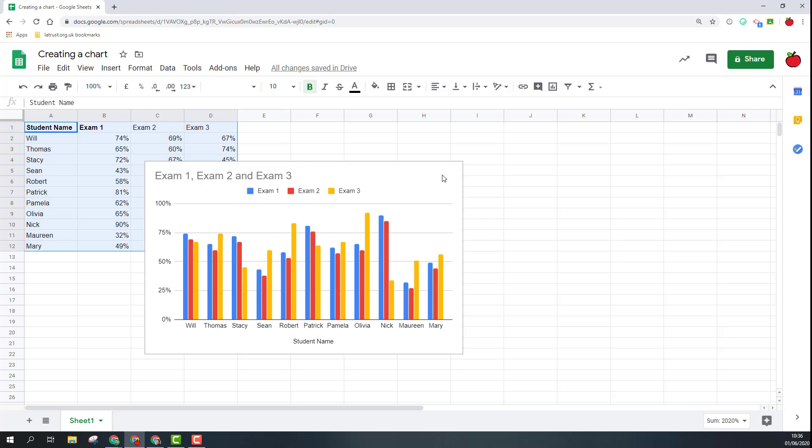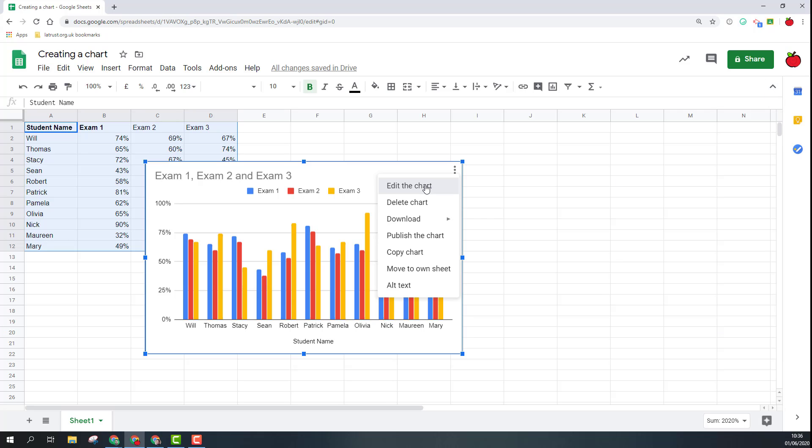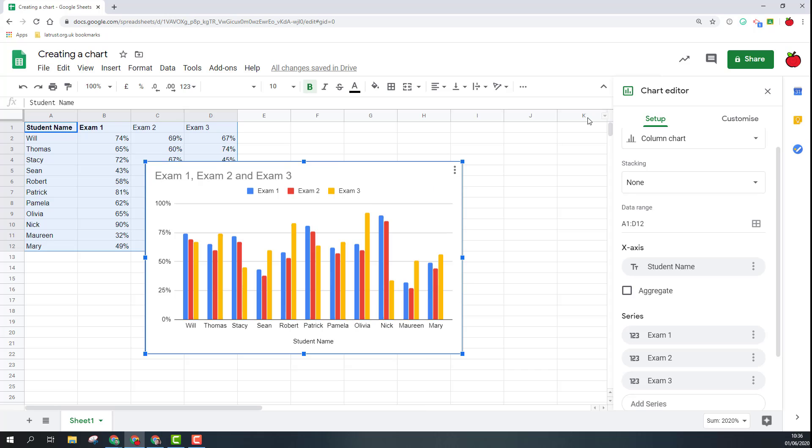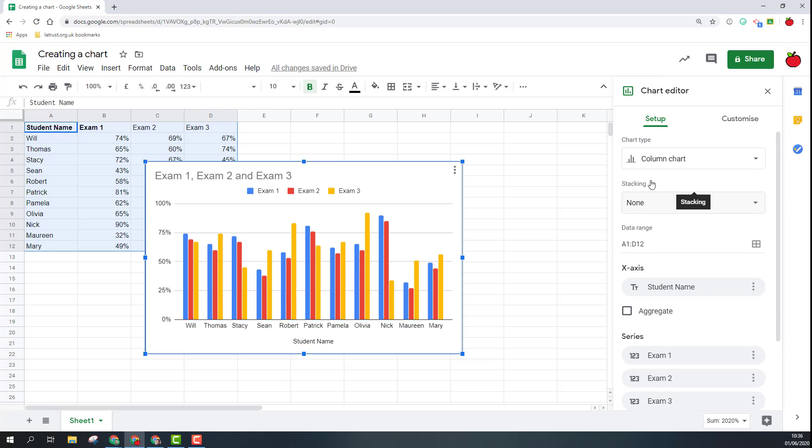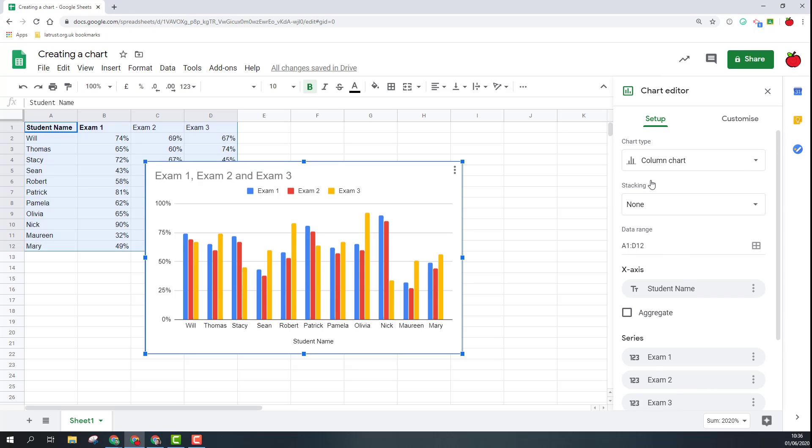That will bring up this box and you can close that for the moment just to show you how to open it again. If I do click edit the chart this comes up. The other way is just to double click on the chart and this will also bring up this box.